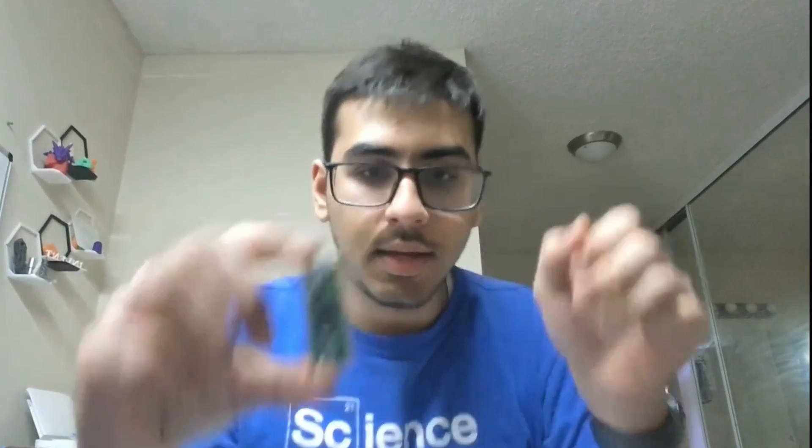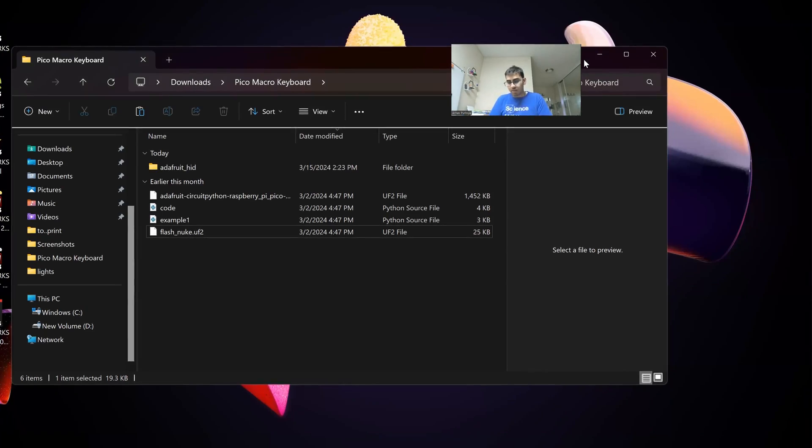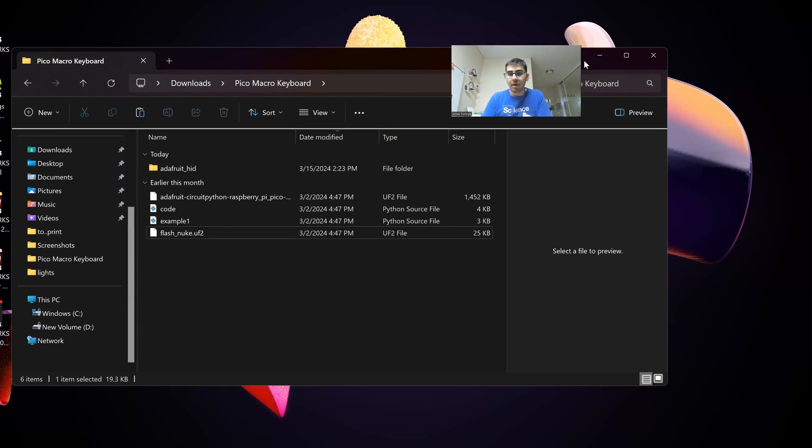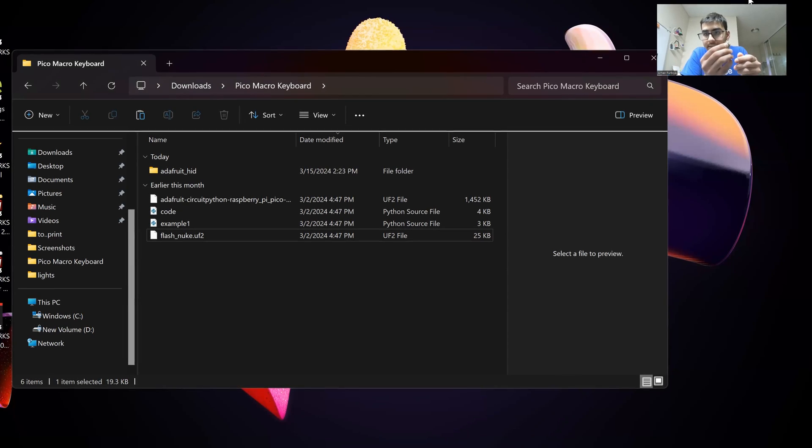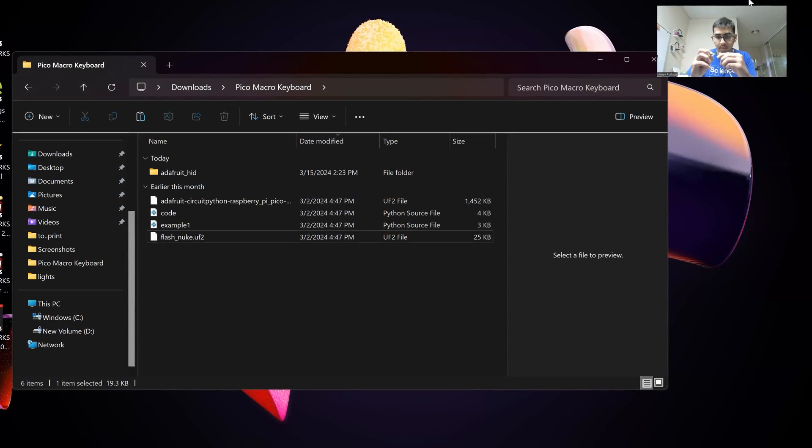Now we're on to the last step, which is getting some code onto the Pi Pico. What you're going to want to grab is your Pi Pico and an appropriate USB cable. Make sure the USB cable can transmit data — that is really important. What you're going to start by doing is plugging the USB end of the cable into your laptop or PC, then plugging in your Raspberry Pi to the other end. Just make sure you press the button on the Raspberry Pi as you're plugging it in.